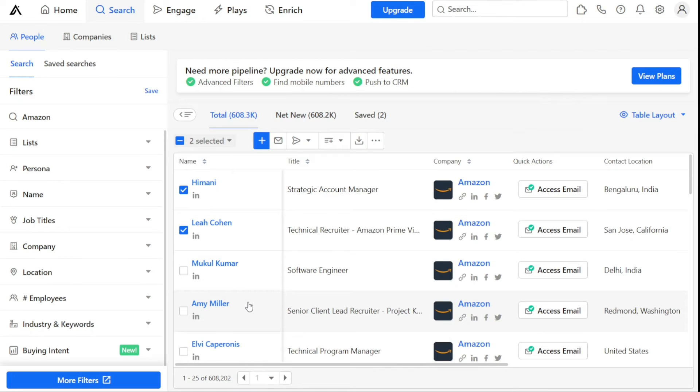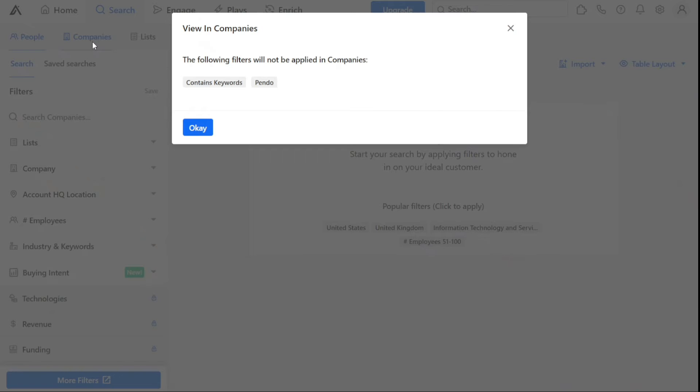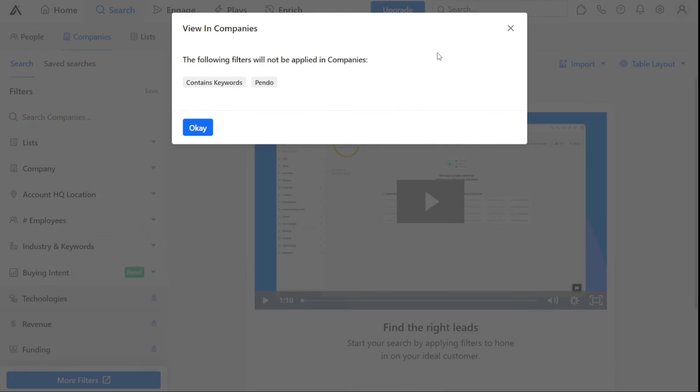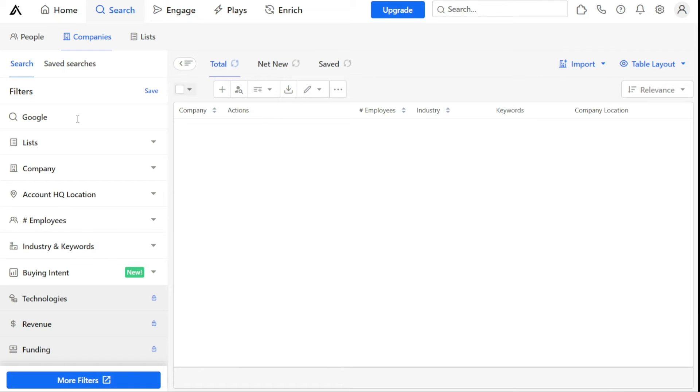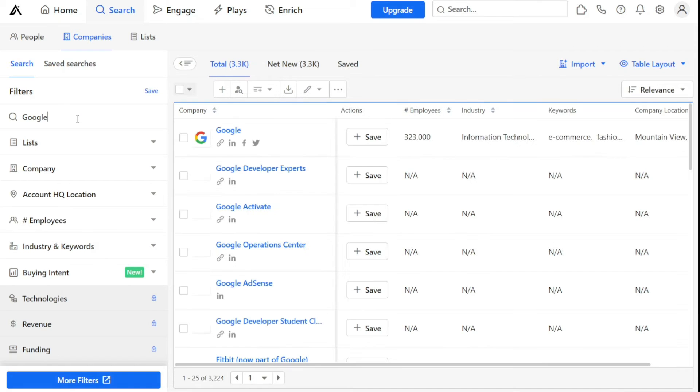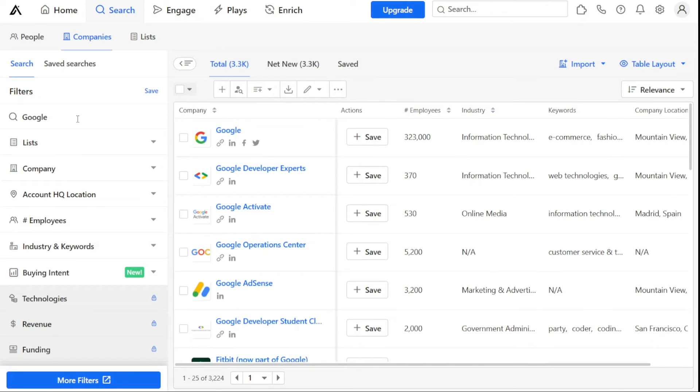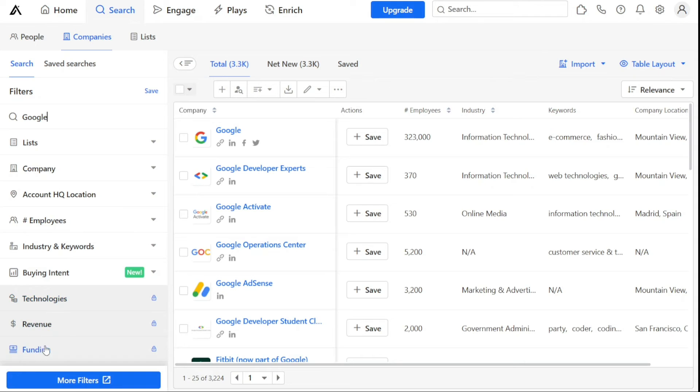Searching for companies in Apollo.io is a straightforward process. Firstly, click on the Search tab and then click on the Companies section. In the search bar, you can either enter the name of the company you are looking for or use keywords related to the industry or location of the company. Once you enter the name of the company or keyword, then hit Enter. Apollo.io will display a list of results matching your search query. To narrow down your search, you can use filters such as location, industry, size, and other criteria. This helps you find companies that meet your specific requirements.